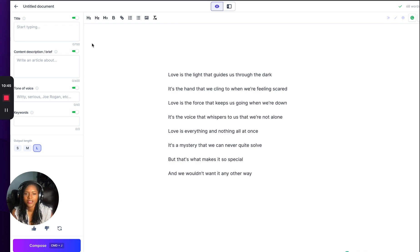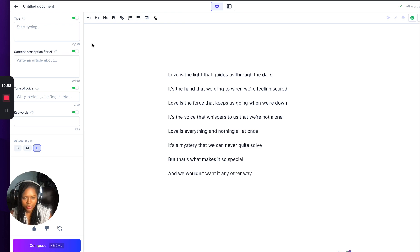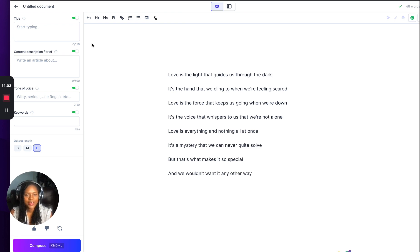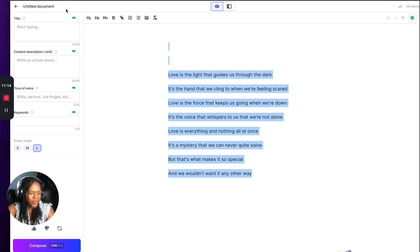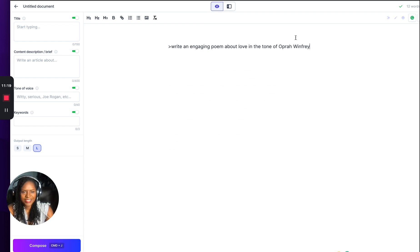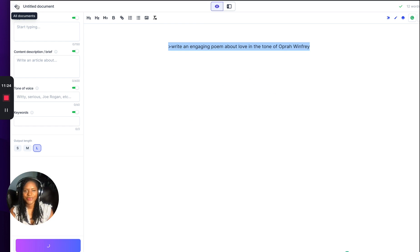So you can't just press compose and expect it to write the entire thing for you without guidance. Here's what came out: 'Love is the light that guides us through the dark. It's the hand that we cling to when we're feeling scared. Love is the force that keeps us going when we're down. It's the voice that whispers to us that we're not alone. Love is everything and nothing all at once. It's a mystery we can never quite solve. And that's what makes it so special.' Yes, Jasper — that is a poem indeed.